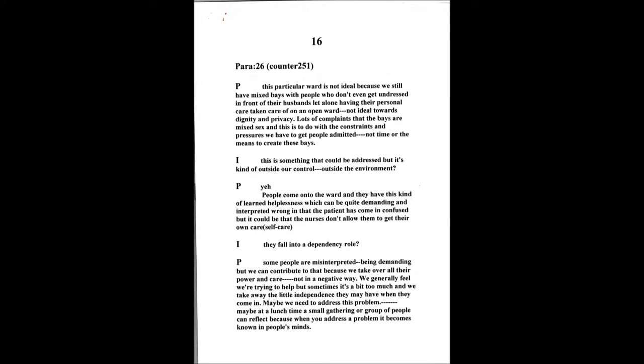The particular ward we're working on is not ideal because it's a mixed sex bay as well. You take some of these elderly people and they're going to be dressed in front of their husbands, let alone have all their personal care taken care of on an open ward environment. Even though we try to keep their dignities by drawing curtains around the bed, there are usually men and women on one particular bay which could be six. It's quite institutionalized.